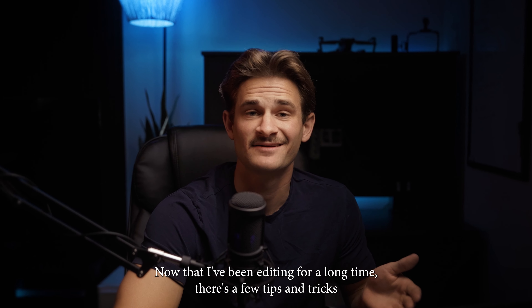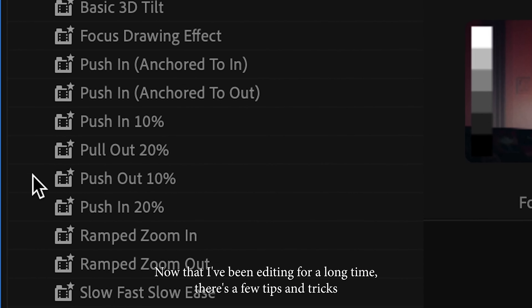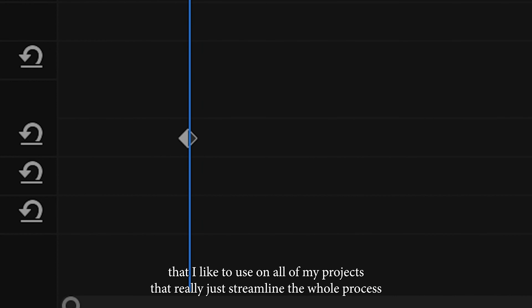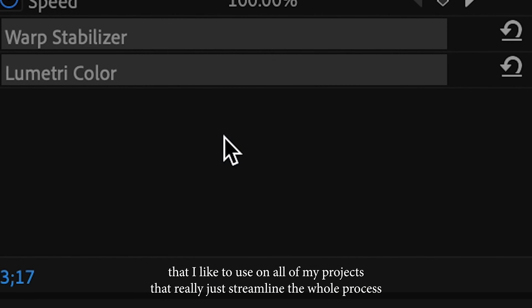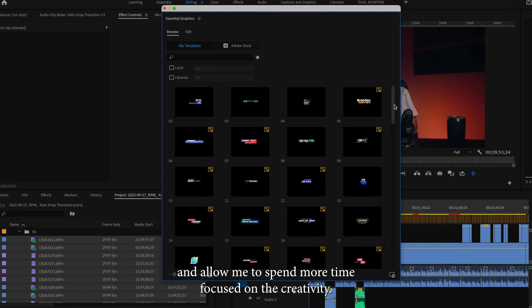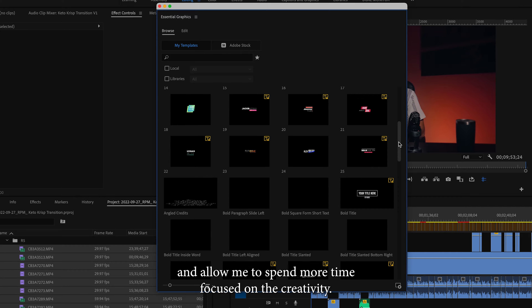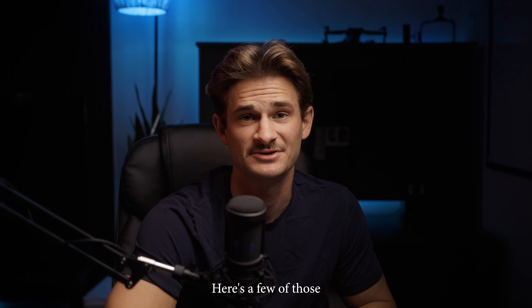Now that I've been editing for a long time, there's a few tips and tricks that I like to use on all of my projects that really just streamline the whole process and allow me to spend more time focused on the creativity. Here's a few of those.